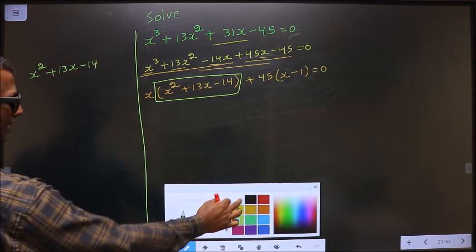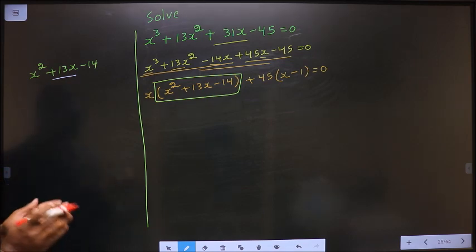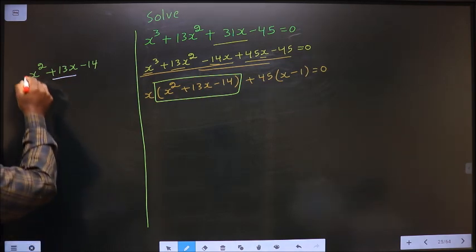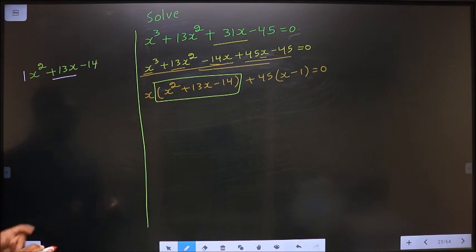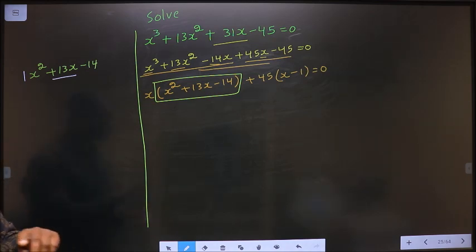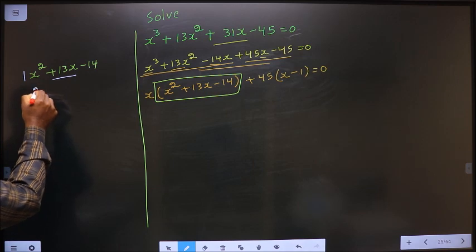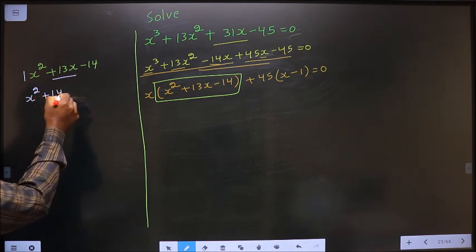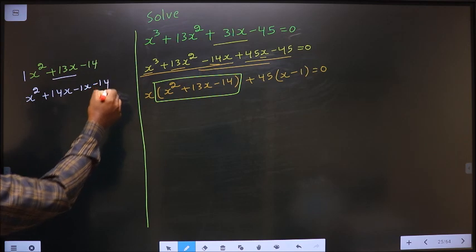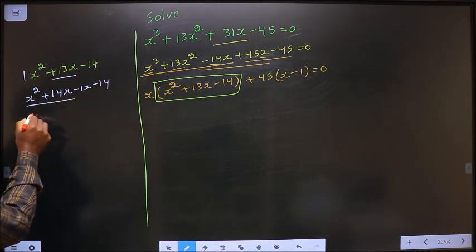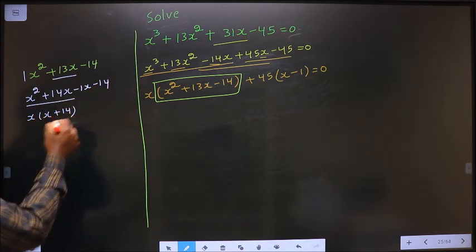Now to factorize this quadratic, I have to change the middle term, that is 13x. Here 1 into 14 is 14, and I should get 13 — so 14 minus 1 is 13. This gives x square plus 14x minus 1x minus 14. From these two terms, take out x common; I get x plus 14.